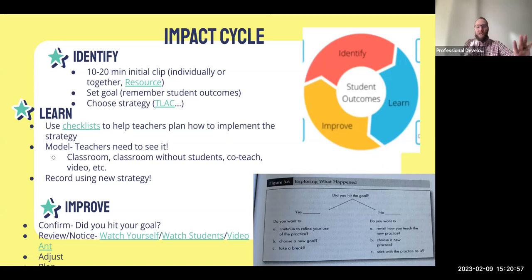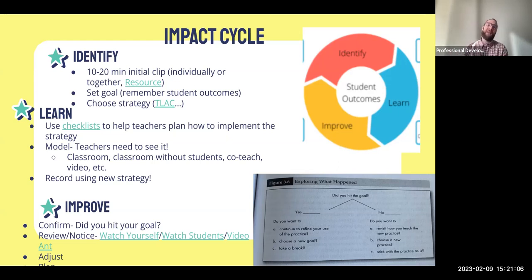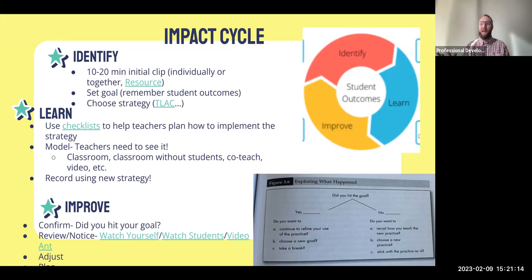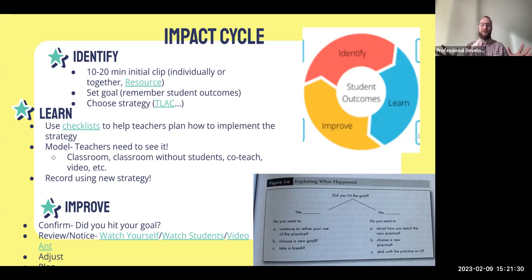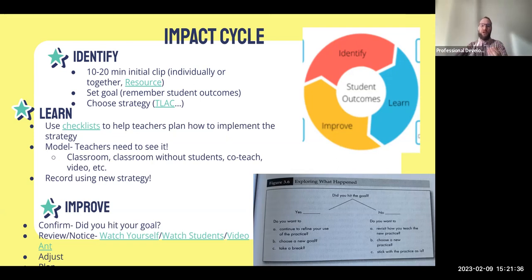The second part of the cycle is Learn. This is again where coaches are really helpful. Coaches have a lot of resources to help you take something like Teach Like a Champion or an instructional guide and teach you what it looks like to implement that practice. The coach could model this in your room or in the classroom, or co-teach with you — a whole lot of options to think through what it's actually going to look like for you to implement the strategy you chose.